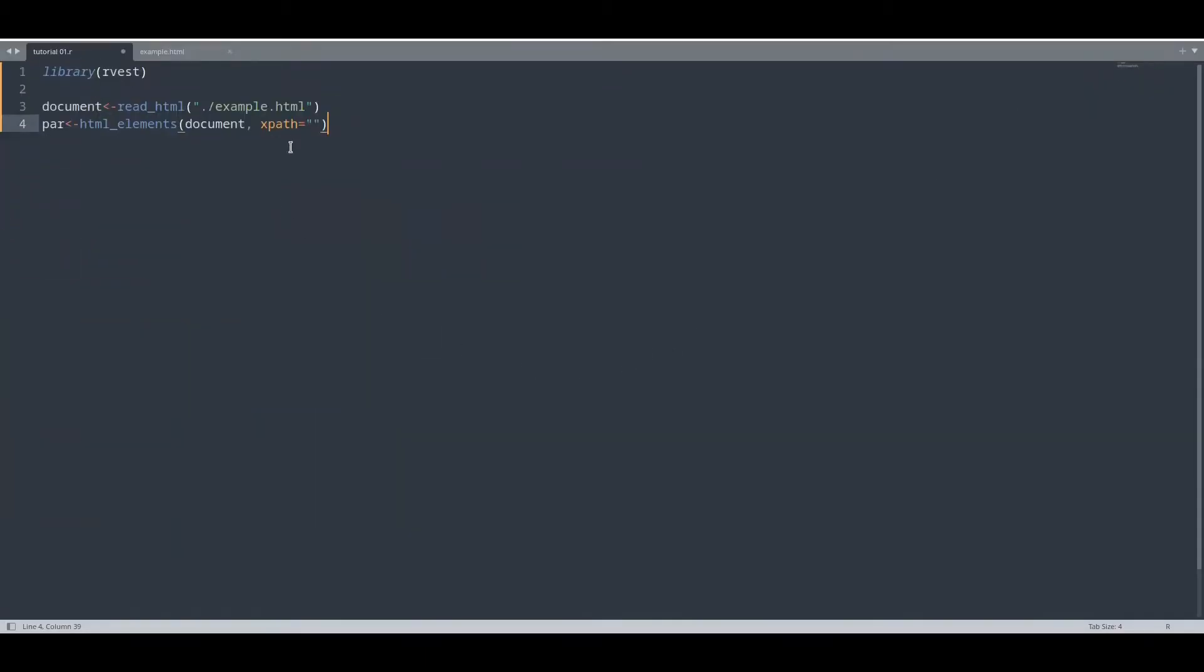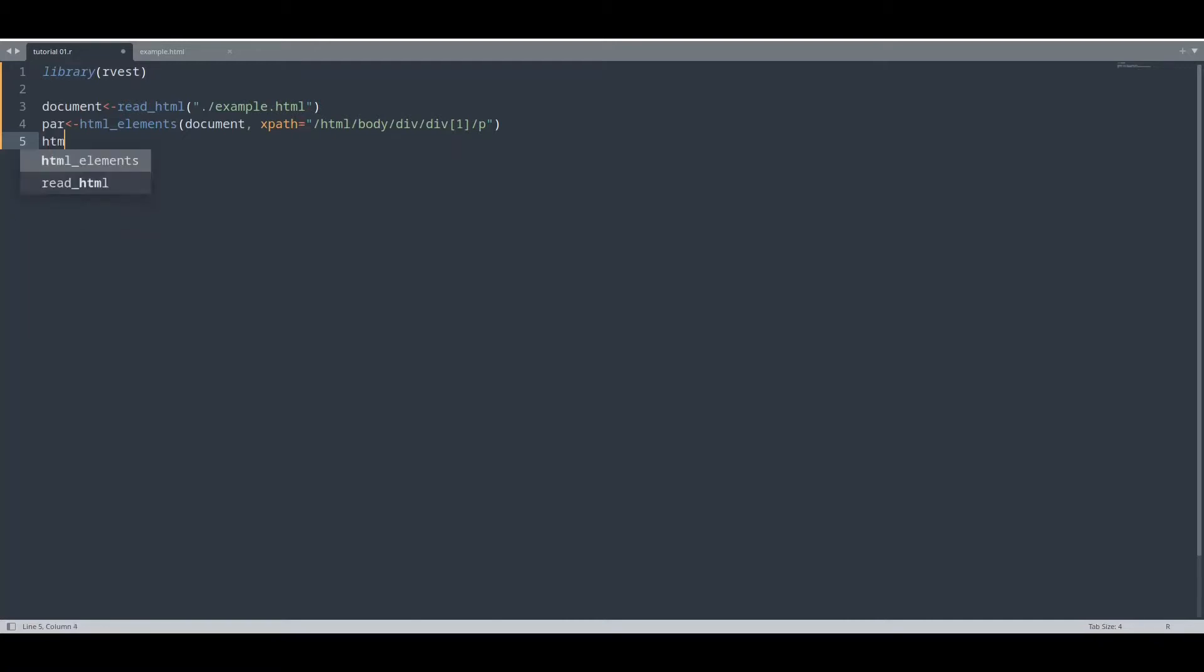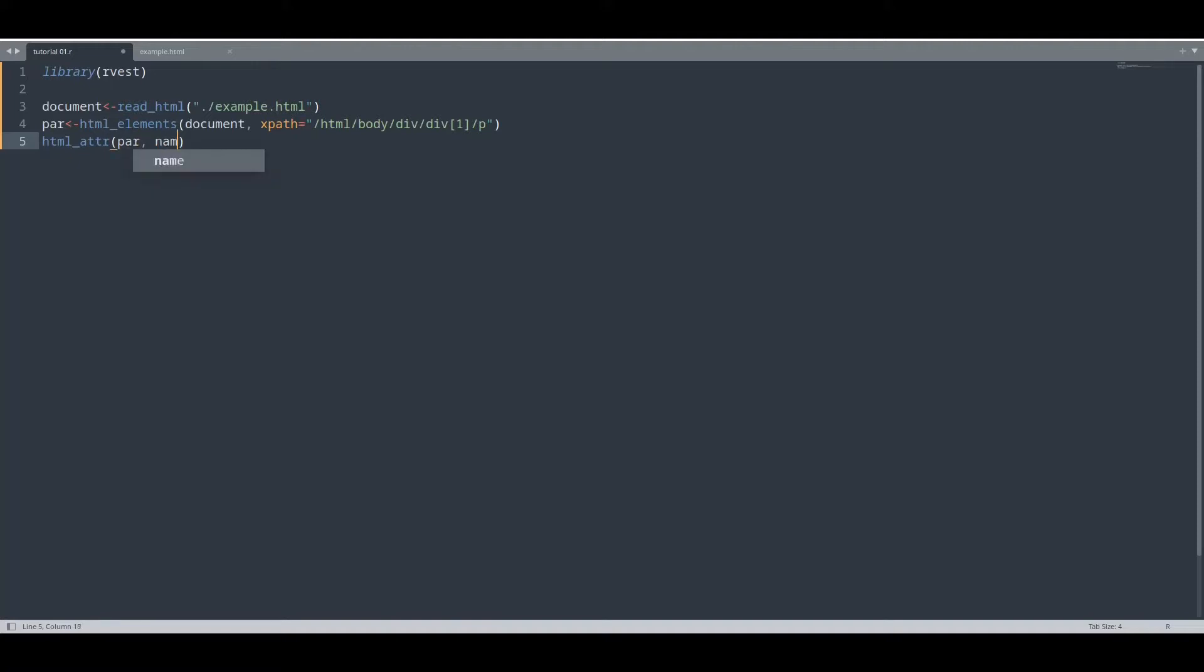And now I'm going to paste that value to our argument. Now first thing that I would like to do is to read attributes from this element. How to do that? html_attr and now I'm going to provide our element and name of attribute. We would like to read there is actually only one attribute in here.